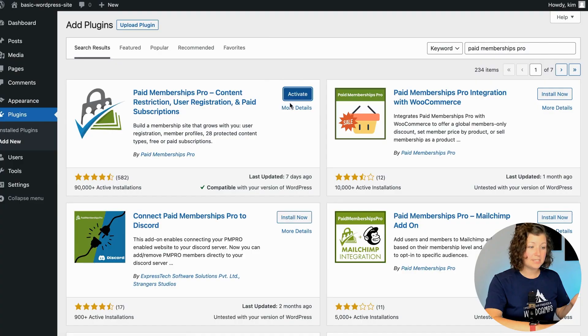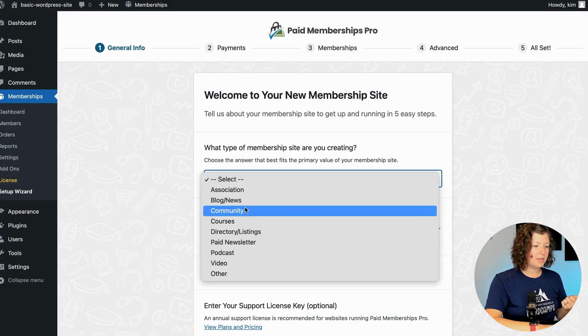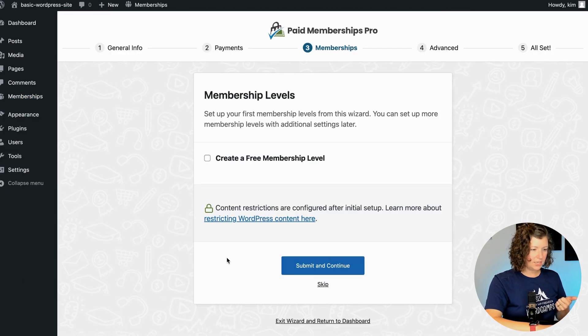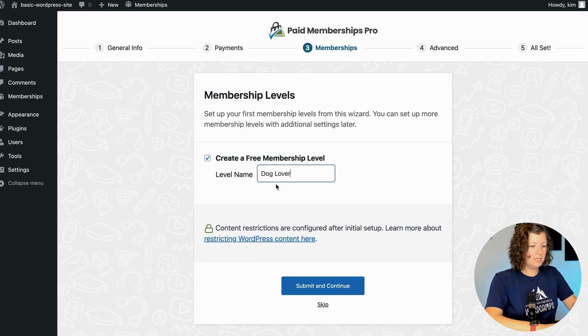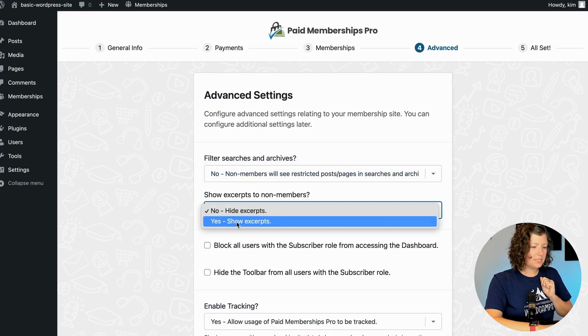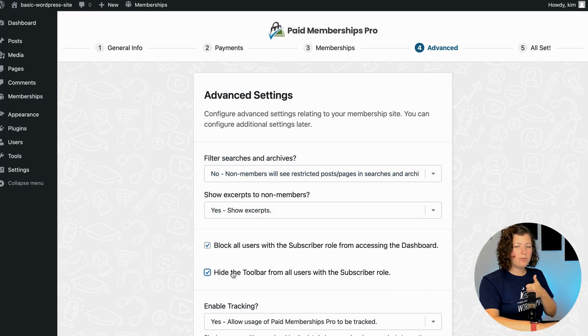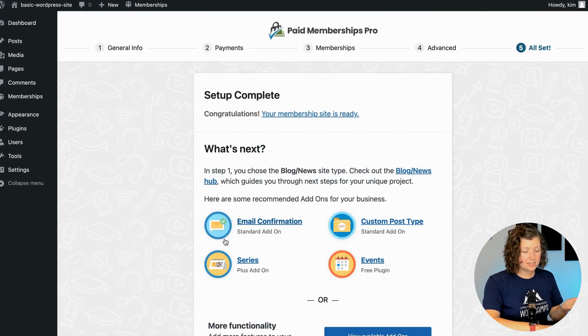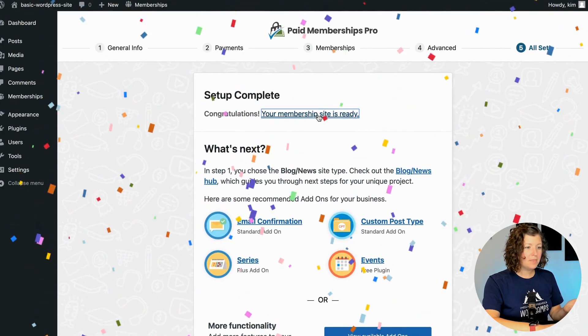After Paid Memberships Pro installs, we'll activate the plugin and go through a basic installation setup wizard to create a free user account. Just like with core WordPress registration, we don't want to require payment — this will be a free setup. I'll select blog site, generate the plugin pages, skip payment collection, and skip the license key. My free level will be "Dog Lovers." Under advanced settings, I'll block subscriber role users from accessing the dashboard and hide the toolbar.